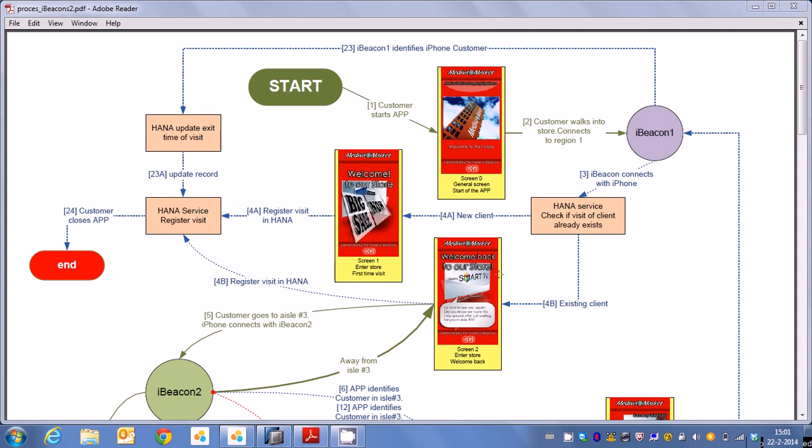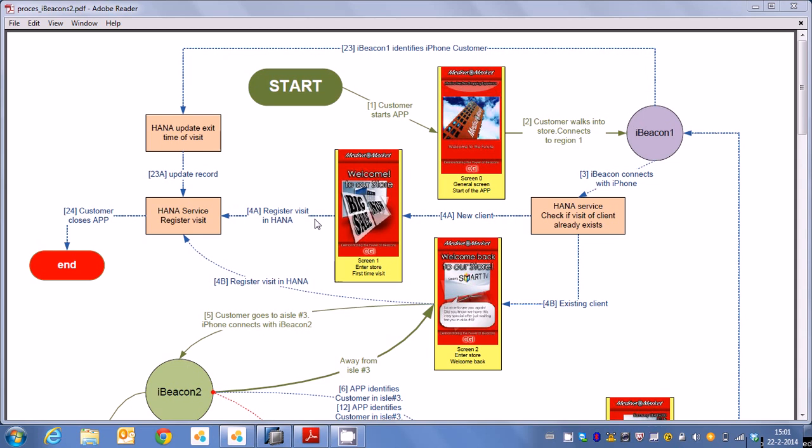So when the customer actually enters the store there's also some other thing which is happening is that we are registering his visit to the store. We do that on a couple of elements, most importantly we're recording the timestamp of the visit and when he exits the store we also update that so we know how long somebody has been in the store and we are doing some analytics on that.